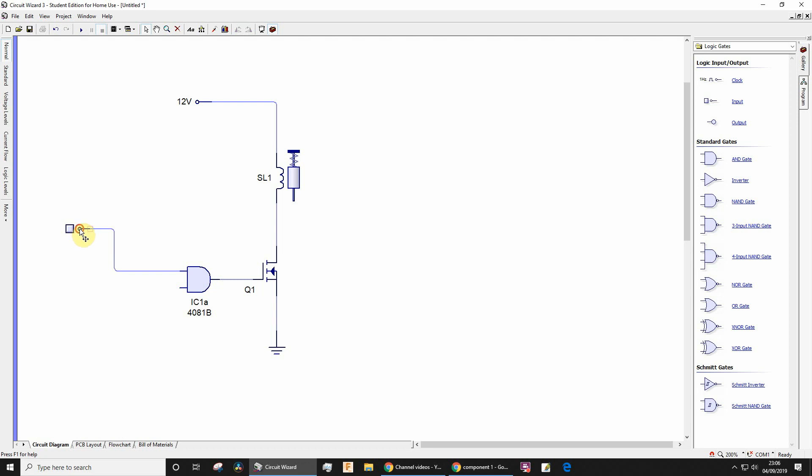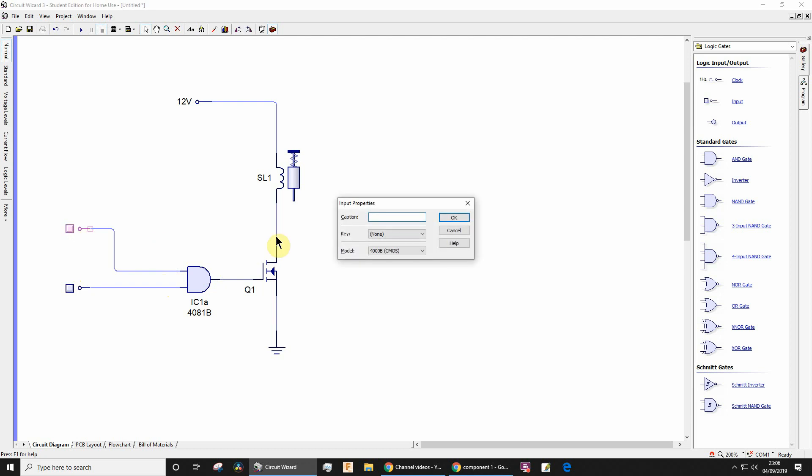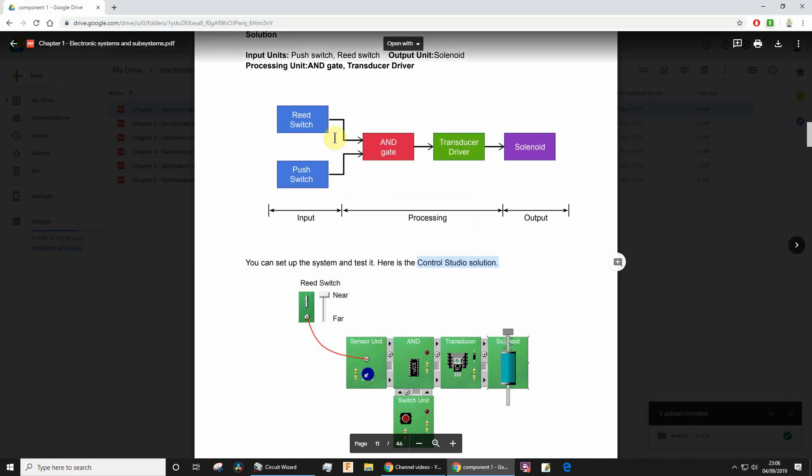Need another one. I'm going to control-drag it, that's the easy way to copy. Also works in many office programs. I'm going to give these names: read switch—I can't remember what the other one was called, let's have a quick look—there was read switch and push switch.